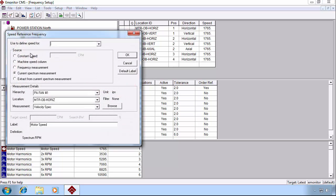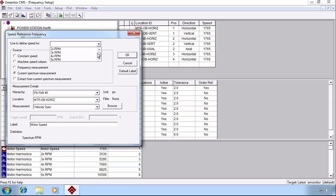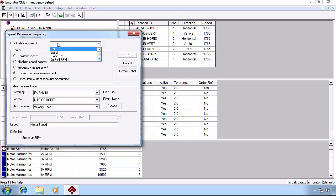Double-clicking the spectrum RPM, we can define the speed for a variety of sources. In this case, we're going to leave the defined speed for blank so that E-Monitor assumes it's the fundamental input speed.